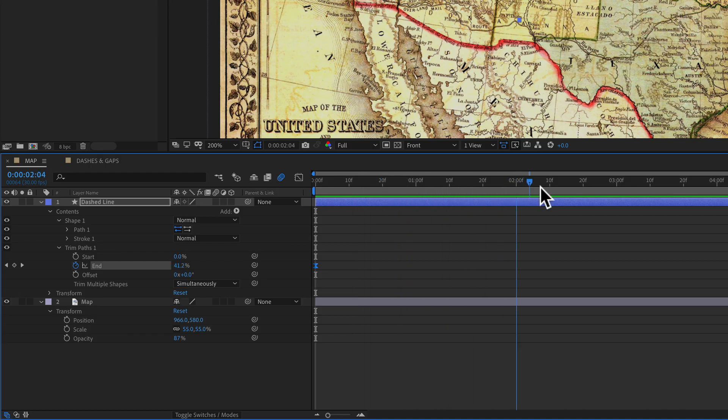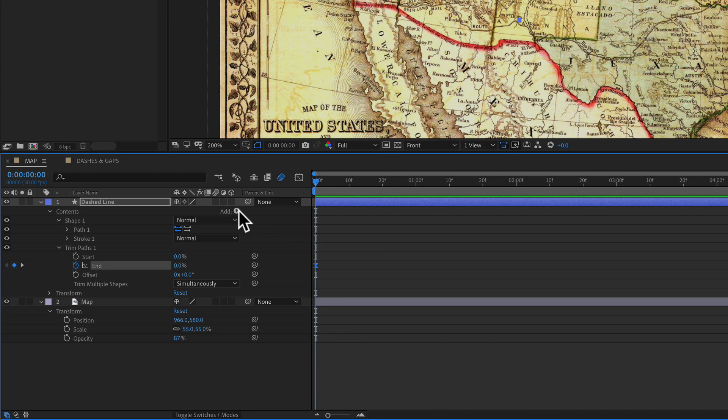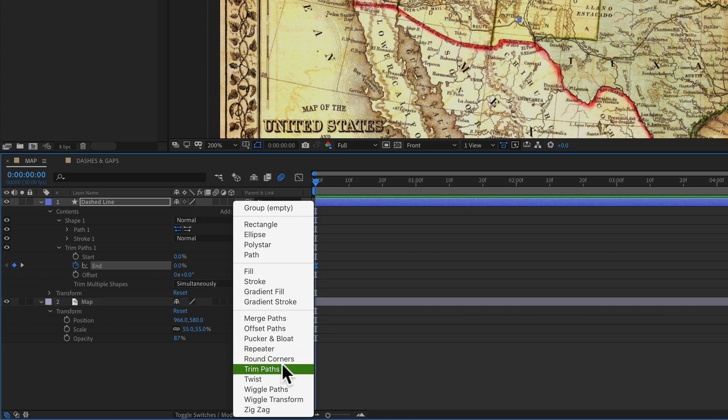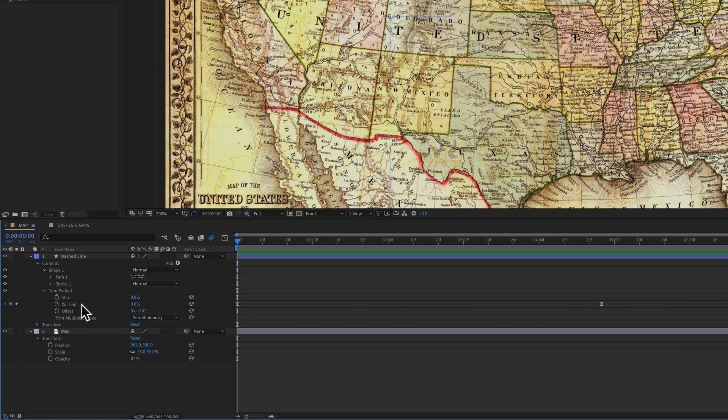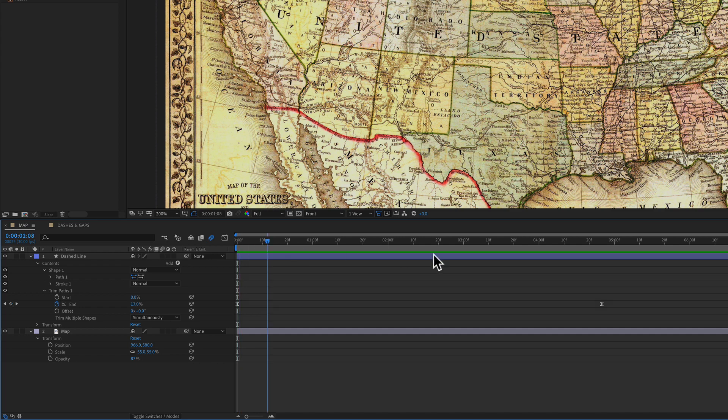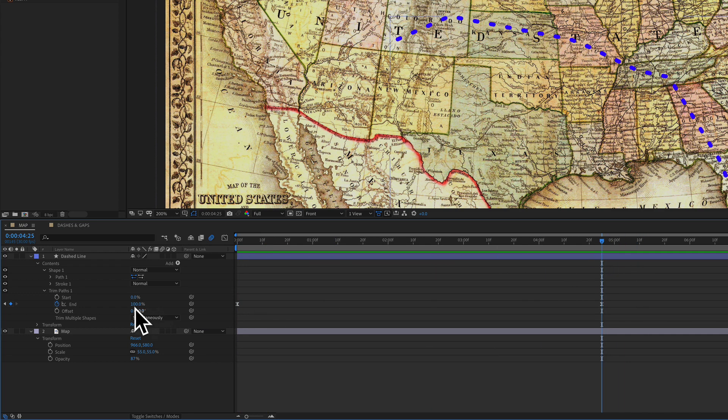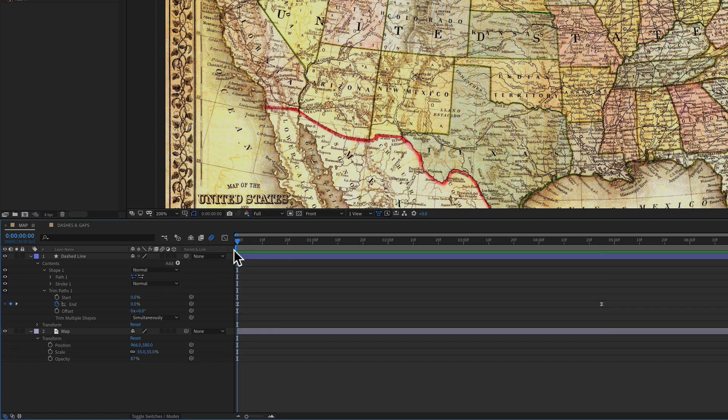And now for a bonus tip. This animation was made by adding a trim path. I only animated the end property here with two keyframes. I started at 0% and ended at 100%. If I just changed those properties where I ended at 0% and started at 100%, it would reverse the direction of that animation.